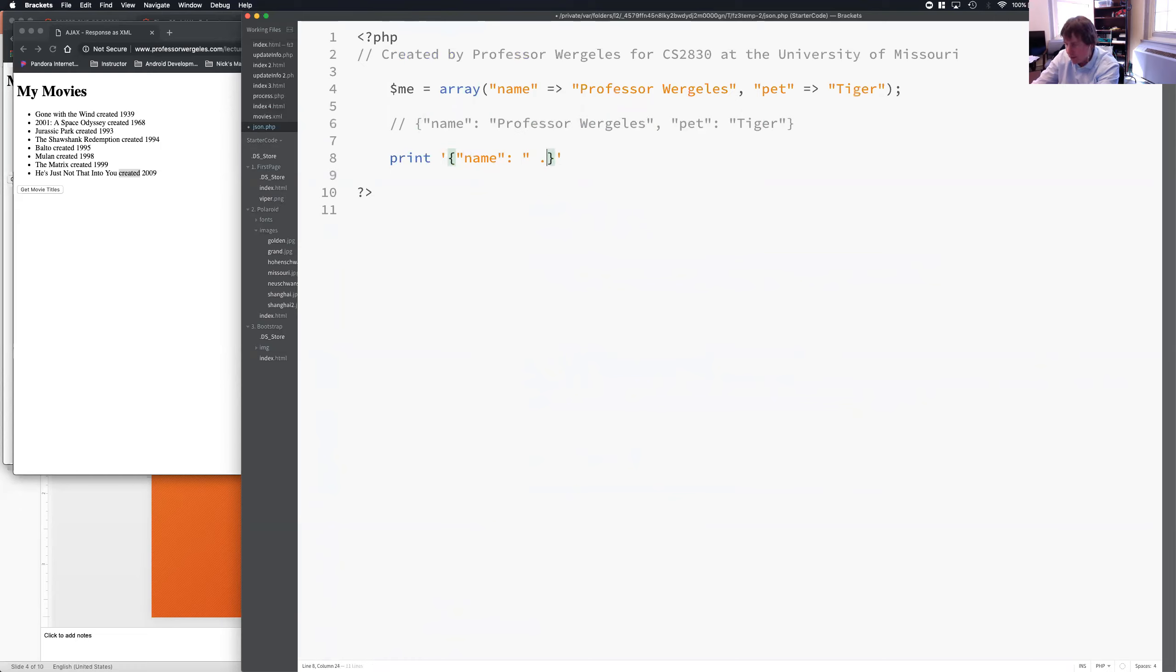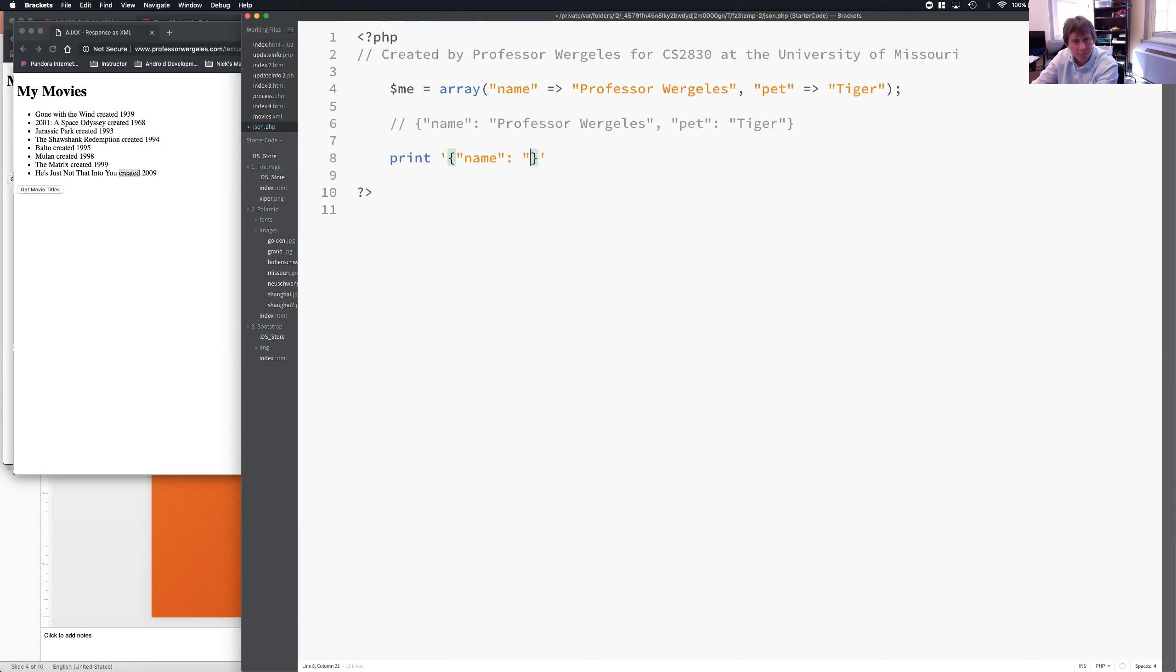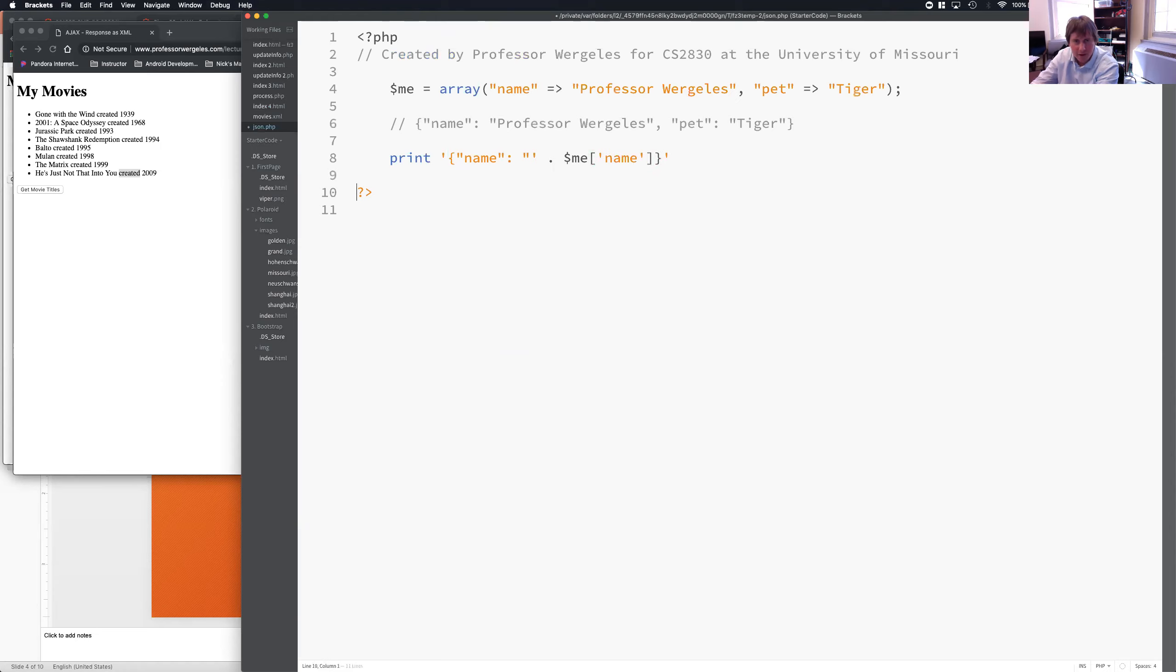I could say, okay, and then add the me array. Let's see. I need to end this quote, too. I end the quote. Now, I'm going to add the variable, the me array. So, remember, period is concatenation. Now, I'm going to add the name, and then I'm going to end the quote for the value, have my comma, and I can start the next one, which is pet.